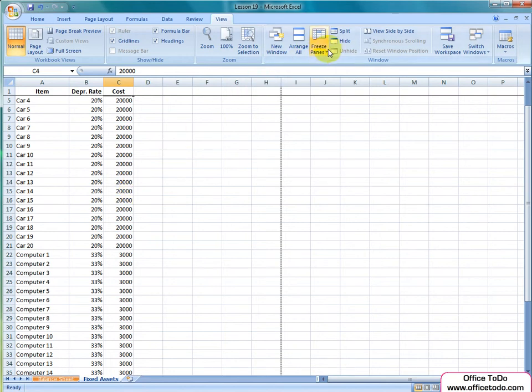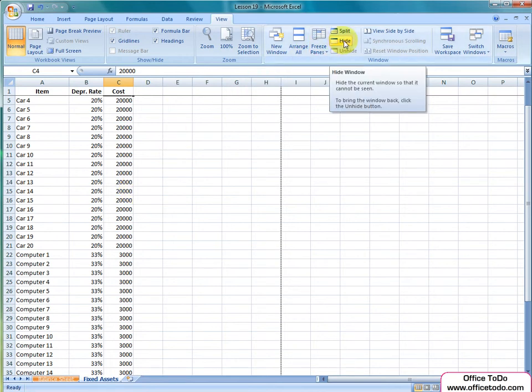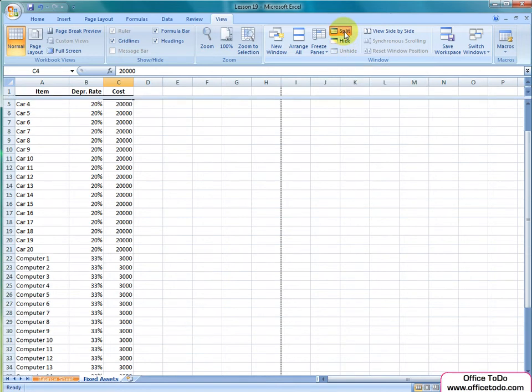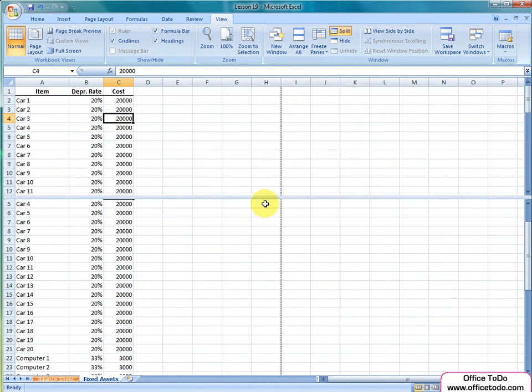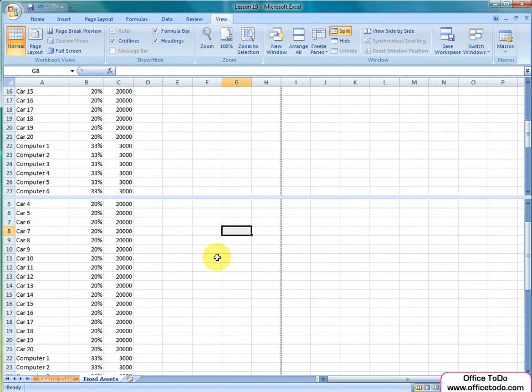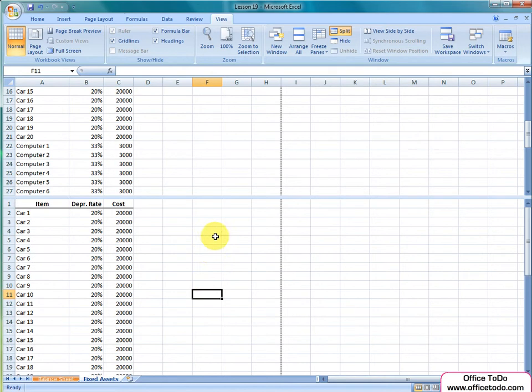Hide and unhide on the ribbon both hide your current active window and if needed, unhide again. Split creates a line splitting up your spreadsheet so that you can move in both parts. This is very useful in case of long tables, provided that you need to work in different parts of this table simultaneously.